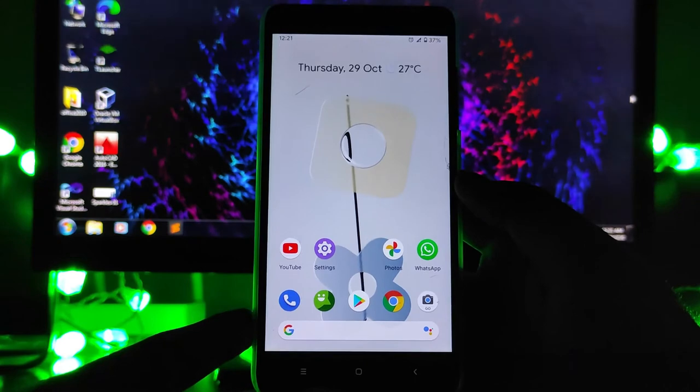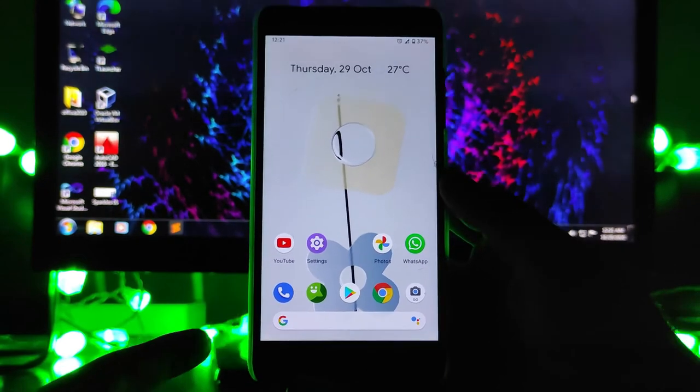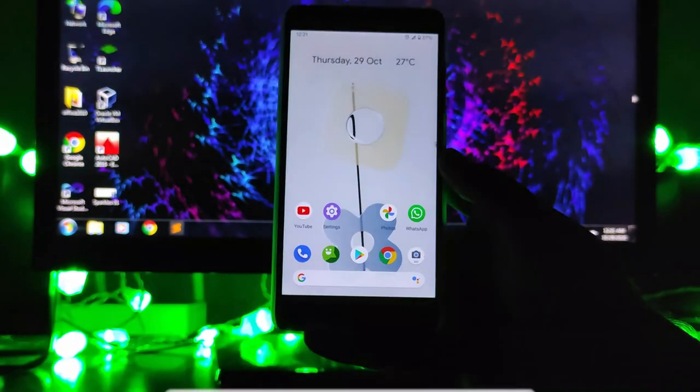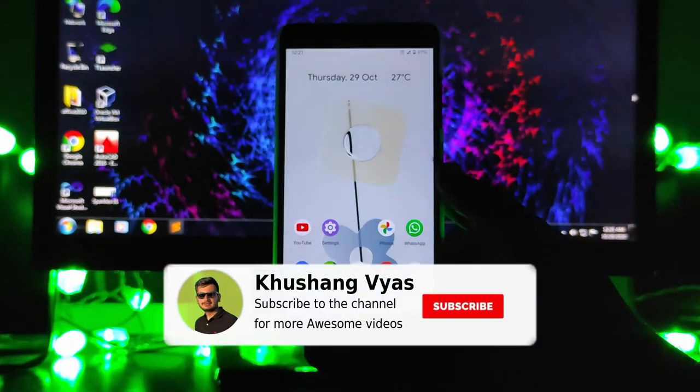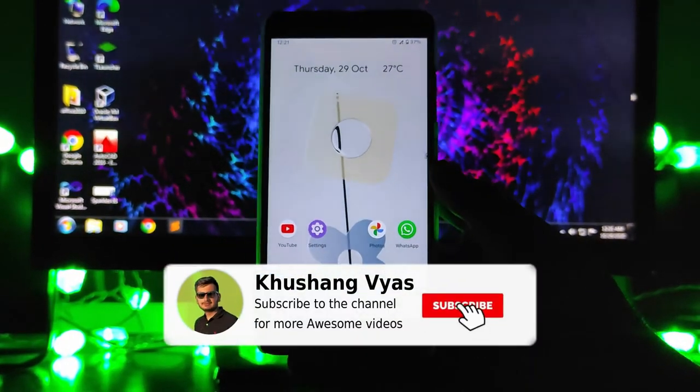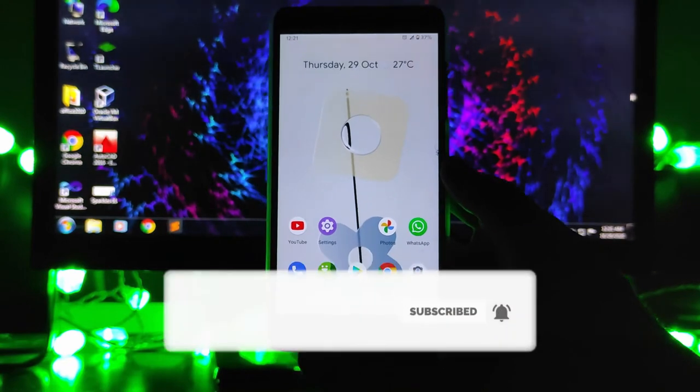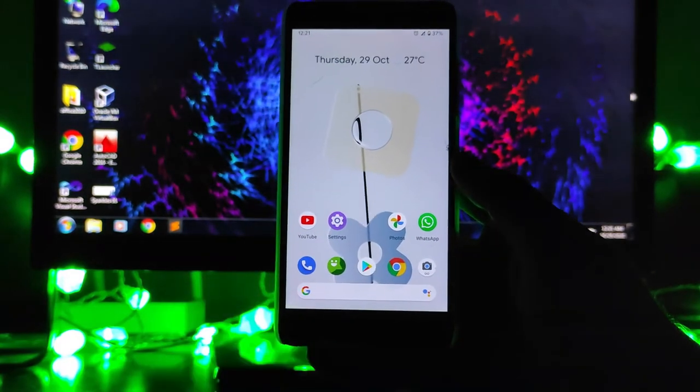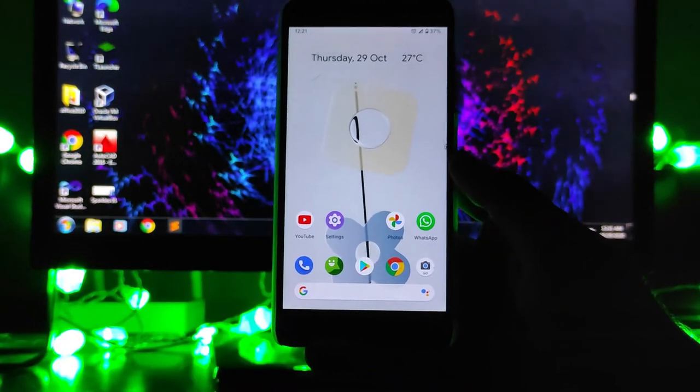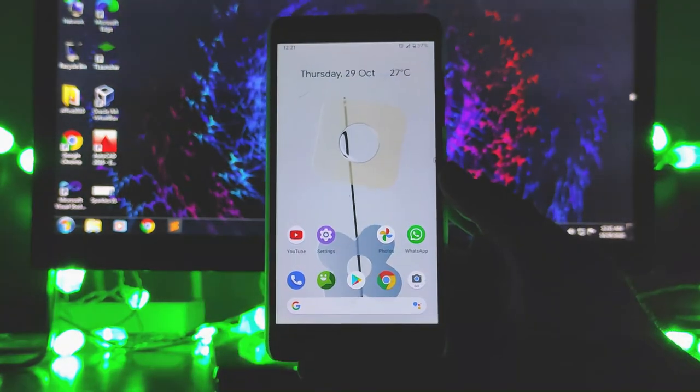If you enjoyed this video, don't forget to hit the like button. If you are new to this channel, please subscribe. If you have any questions, you can ask me in the comment section below. I will meet you in the next one. Till then, stay safe and have fun. Goodbye.